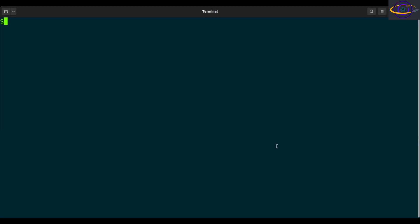So you might need to install it first. If it's not on your system and you're running Ubuntu or Debian, just run sudo apt install ifstat. You can install it. I already have it installed.